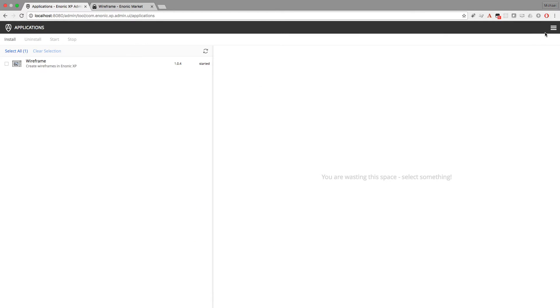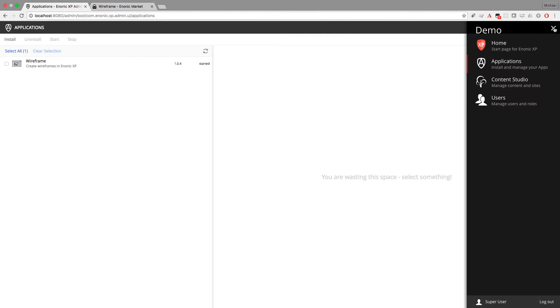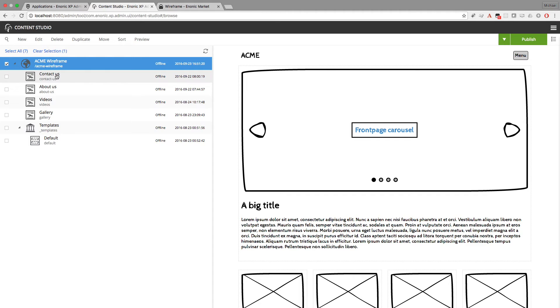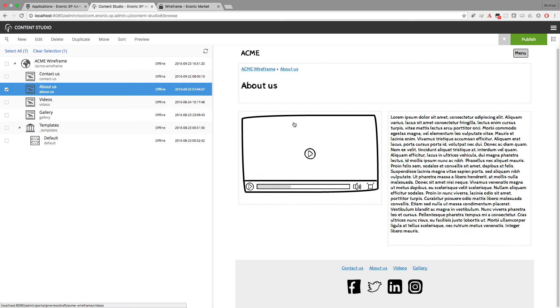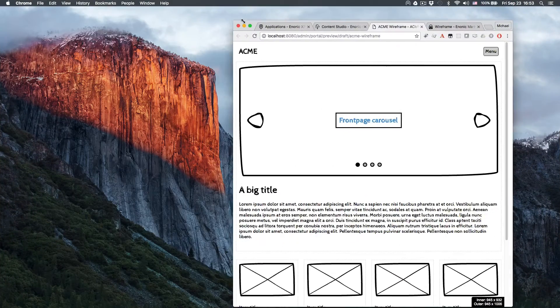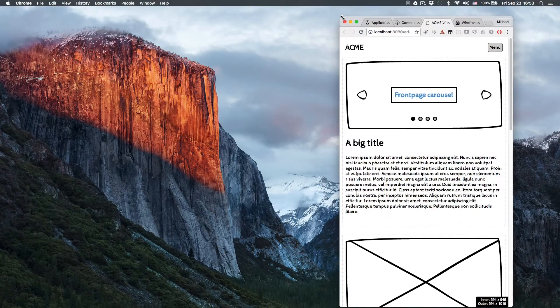Now the Acme Wireframe demo site can be previewed in the Content Studio. This should give you an idea of what's possible with the Wireframe app. All these things are customizable and responsive.